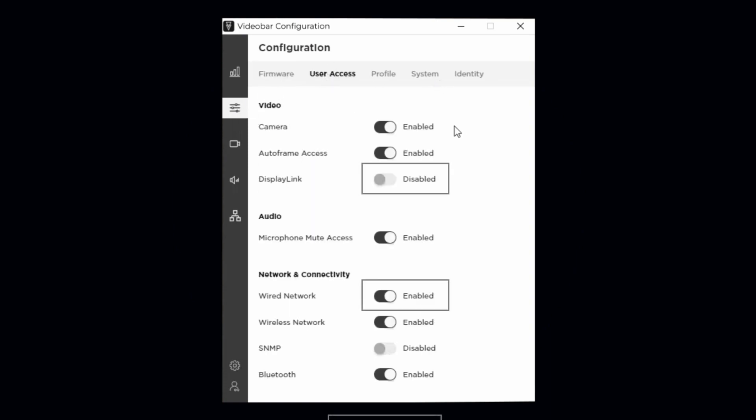As seen, these are the factory default settings. SNMP is disabled, and when connected to a VB1, you'll also see that DisplayLink is disabled.